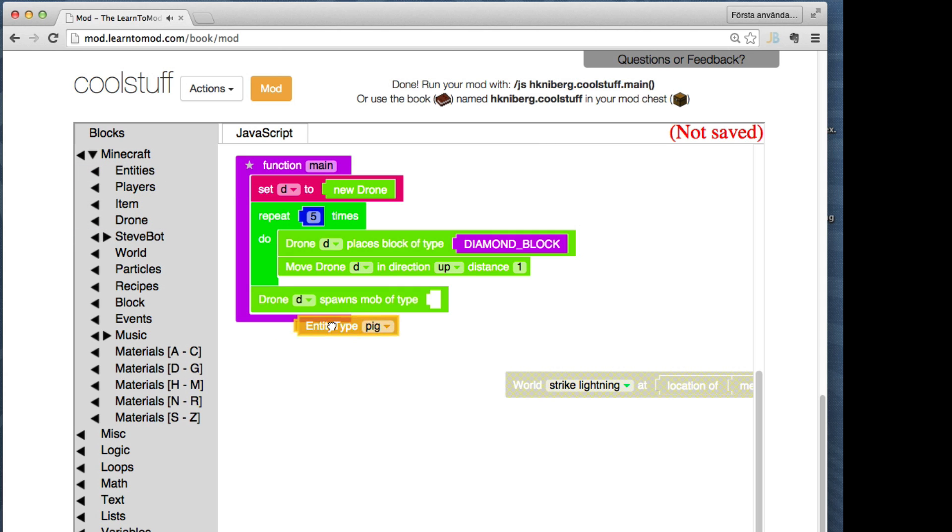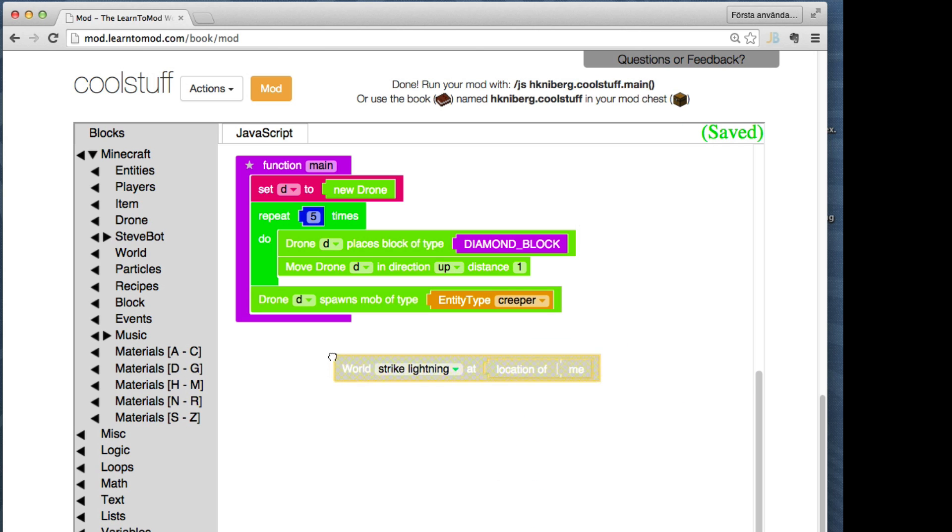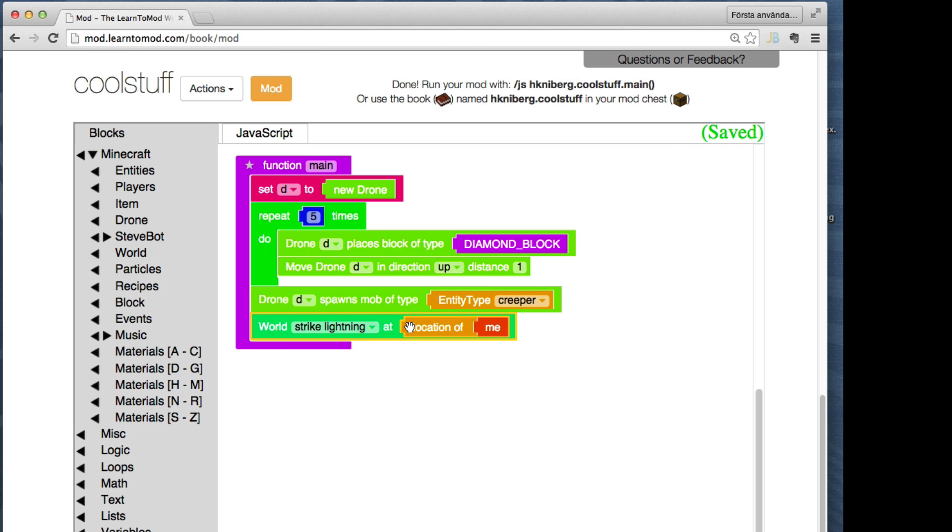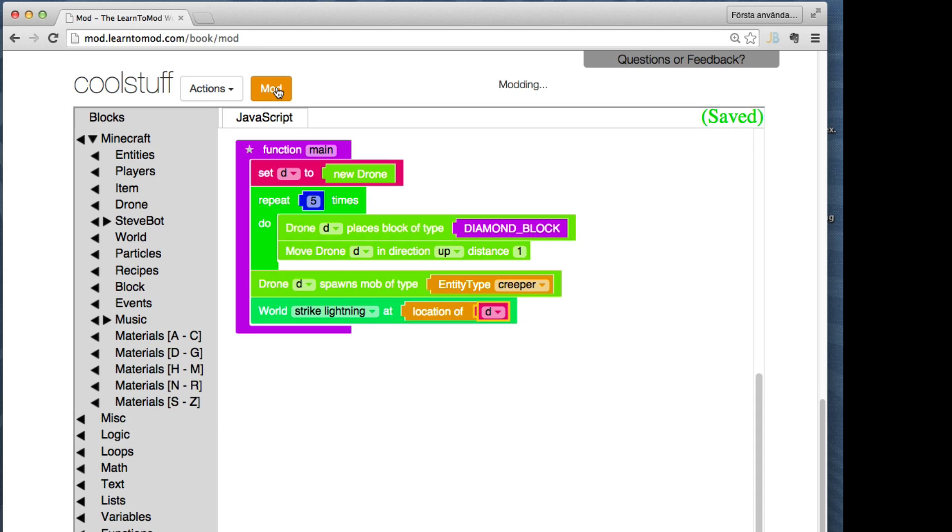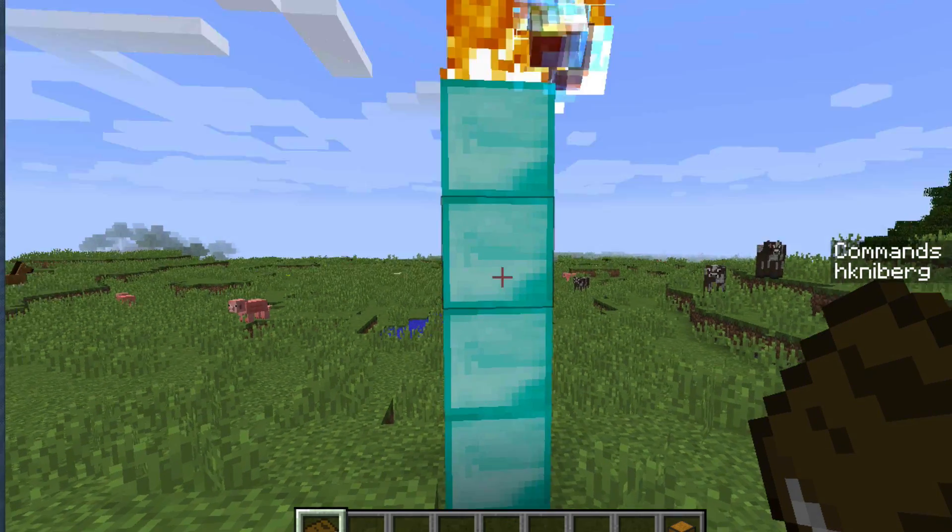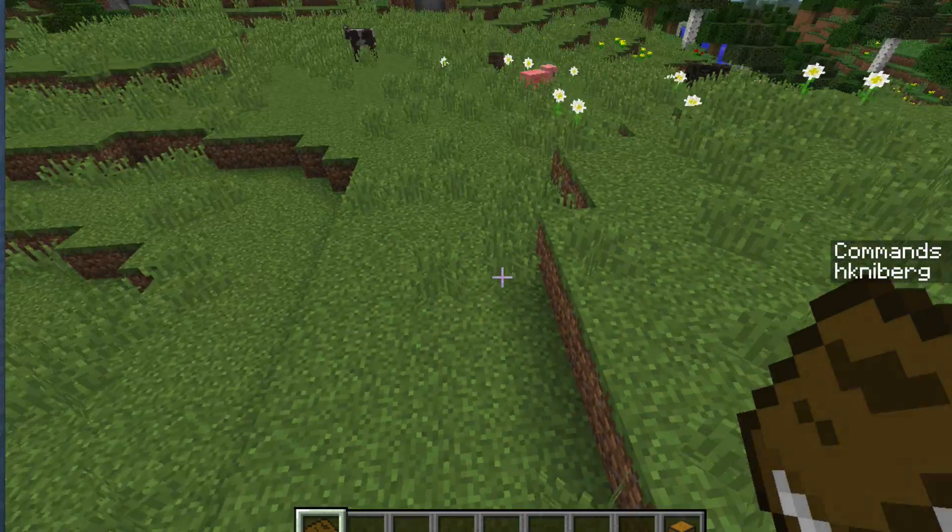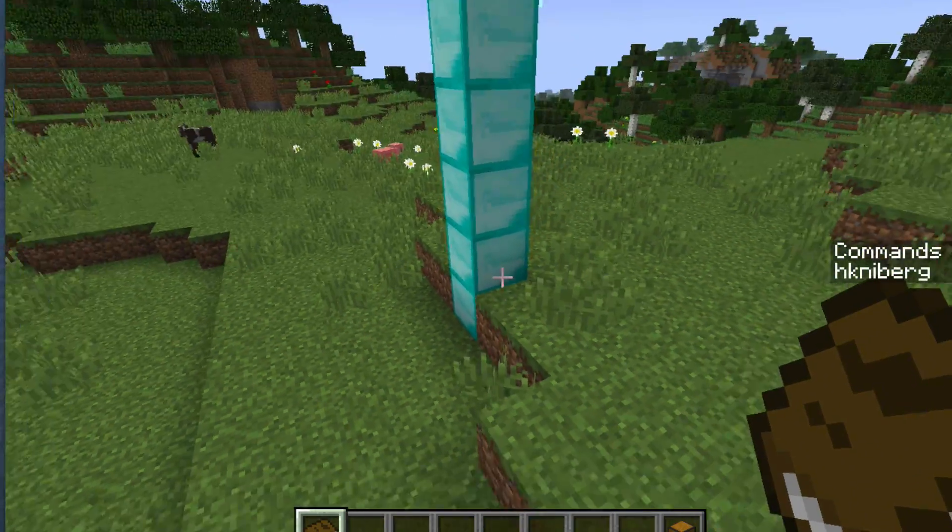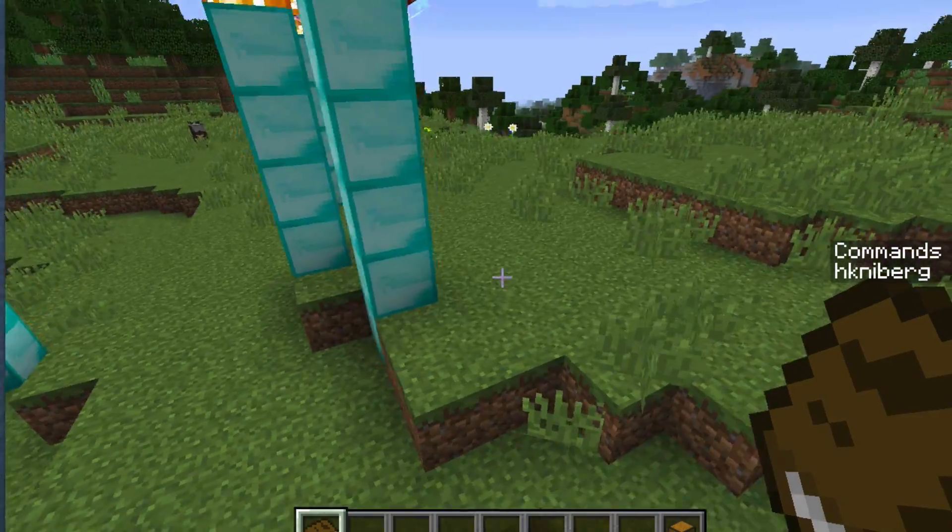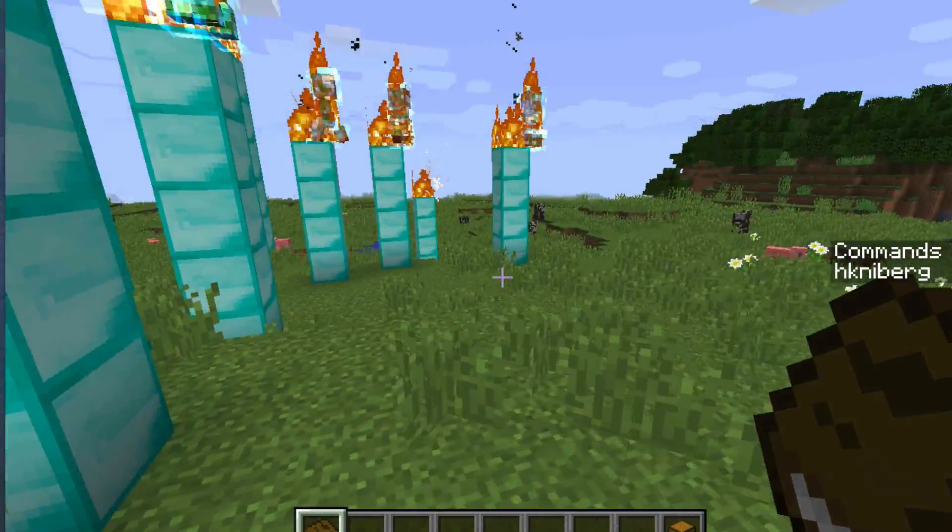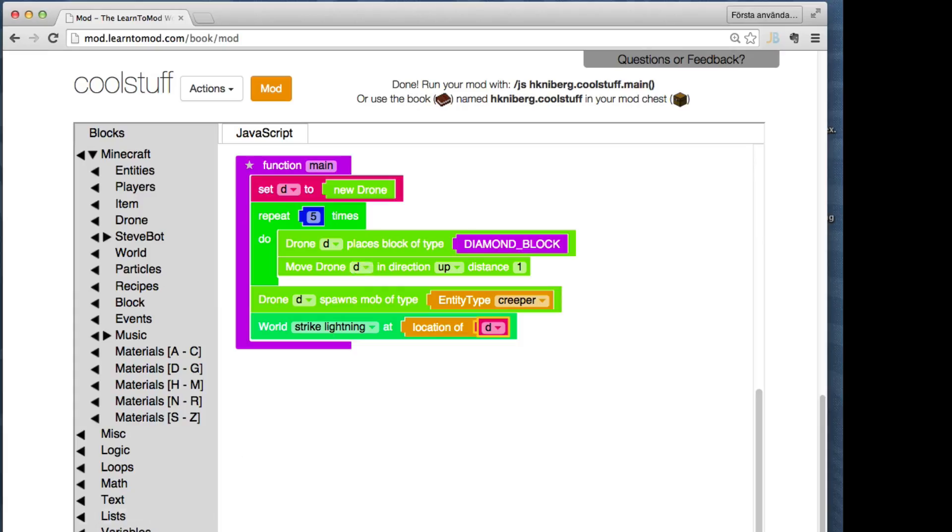And on top of that tower I want you to create a nasty little creeper, and then I want to blast it with lightning because creepers are annoying. That's it. Let's go have some fun. Wow, look at that, electric creepers. Let's make more.